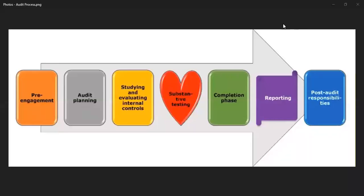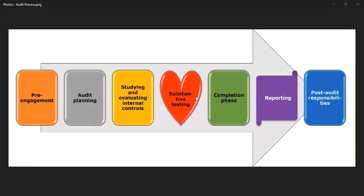We are now in day number 4 of ACC 140 and the title of the module is Risk Response. I will show you the photo to remind you that we are in this part of the yellow box and the red heart. We are in the portion of the module that covers substantive tests, including the green box and the population phase. That is the scope of day number 4.